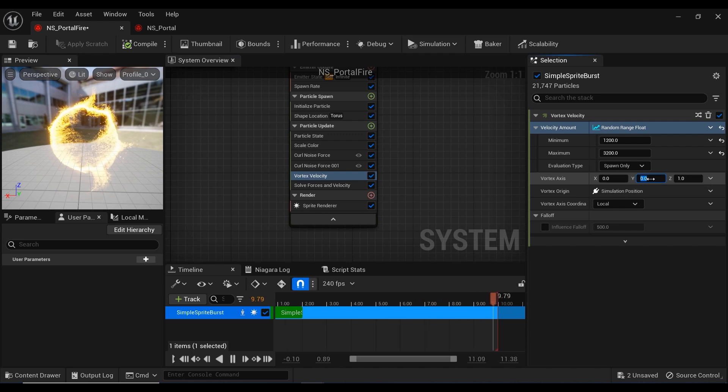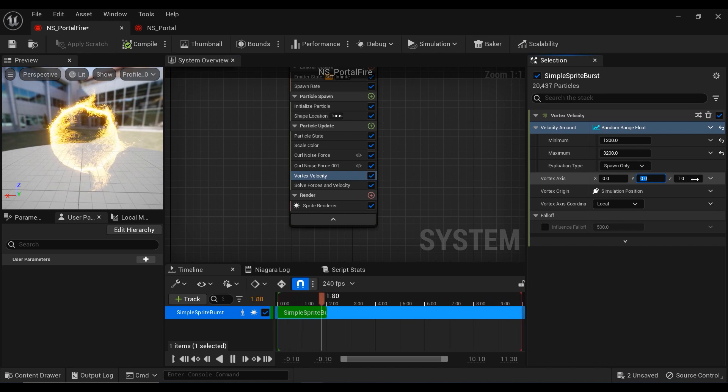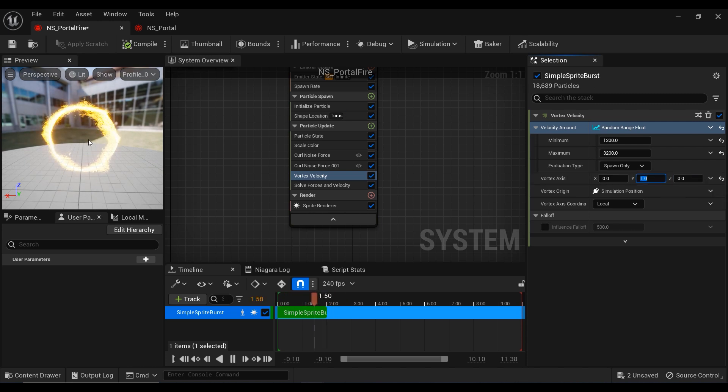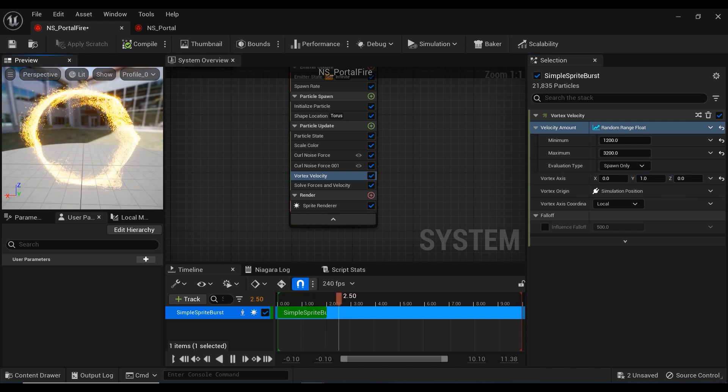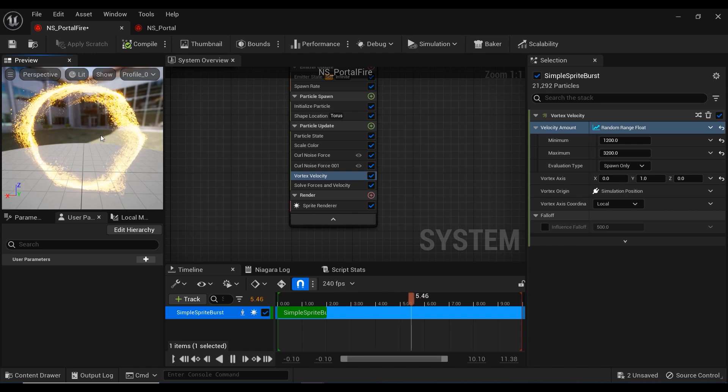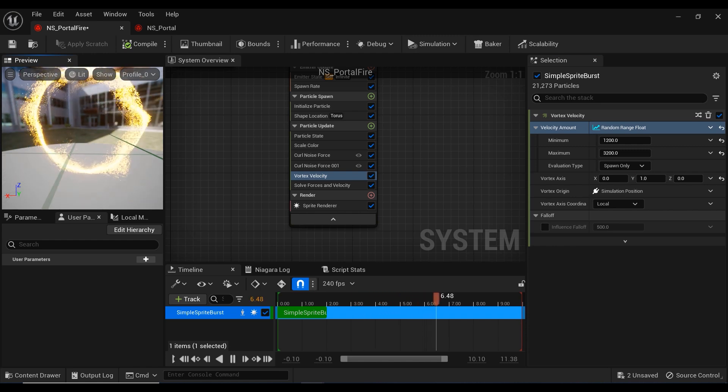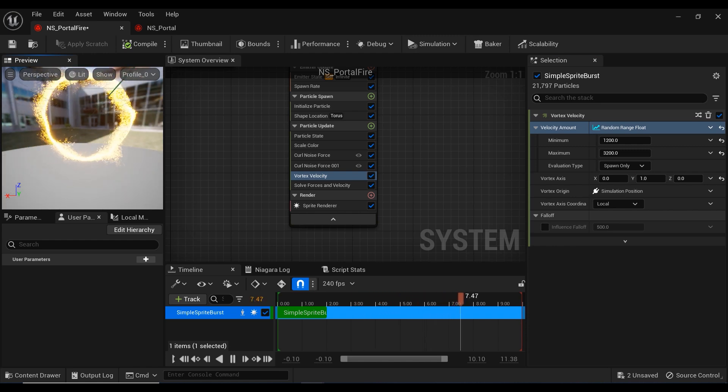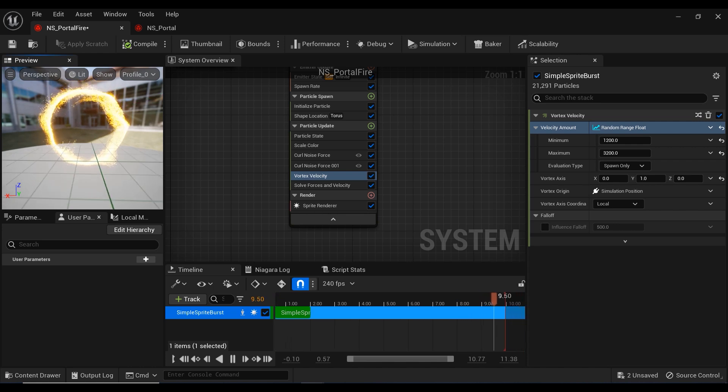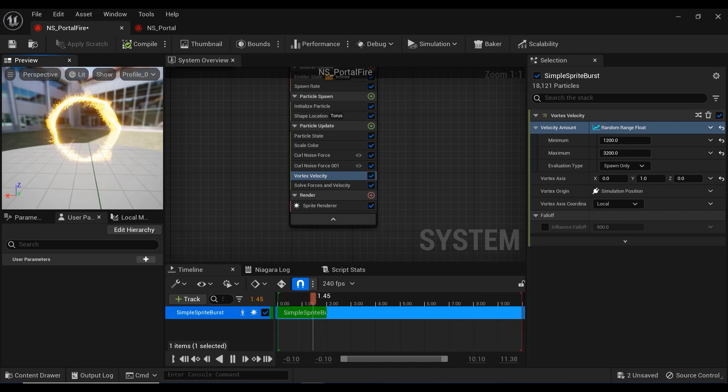Then let's set this vortex axis on Y. I'm going to set the Y axis on 1 and set the Z axis on zero. Now you can see that we have kind of rotating particles on a circular path, like a hole or a portal.